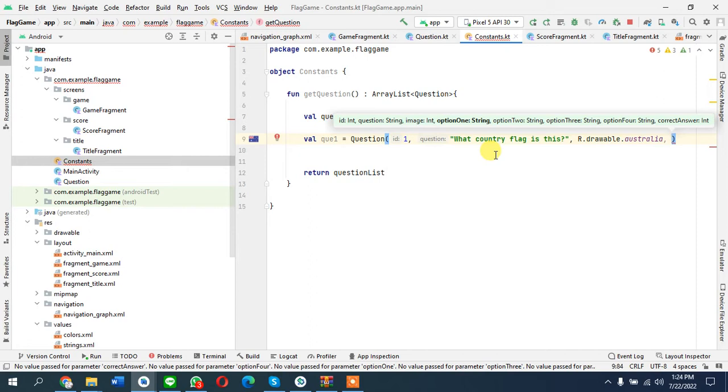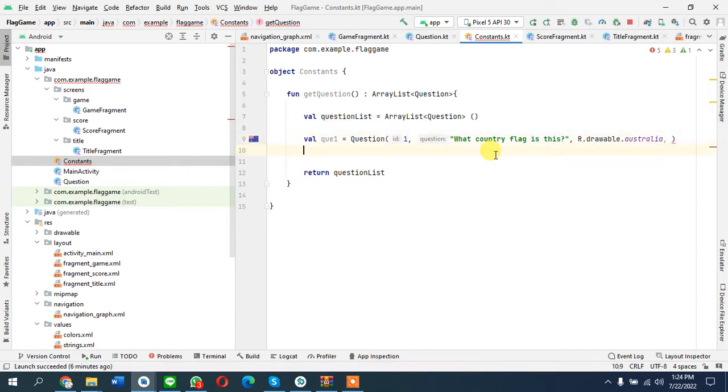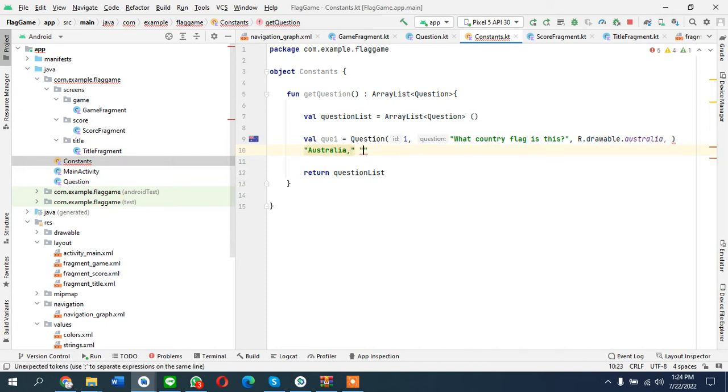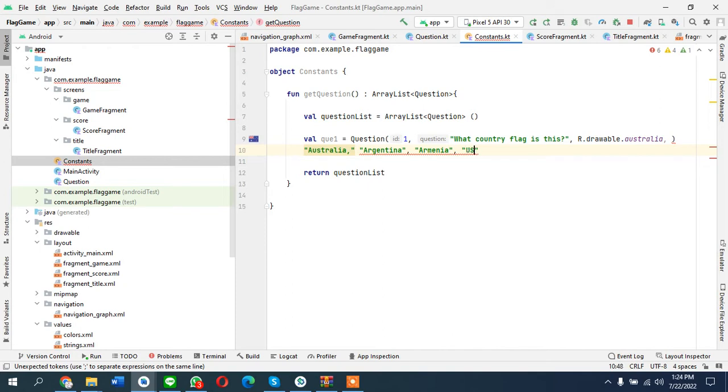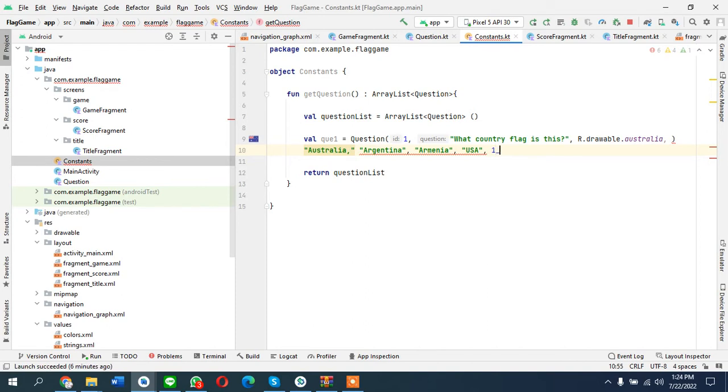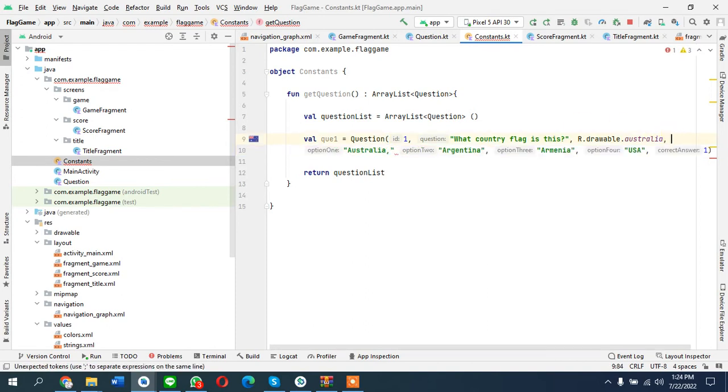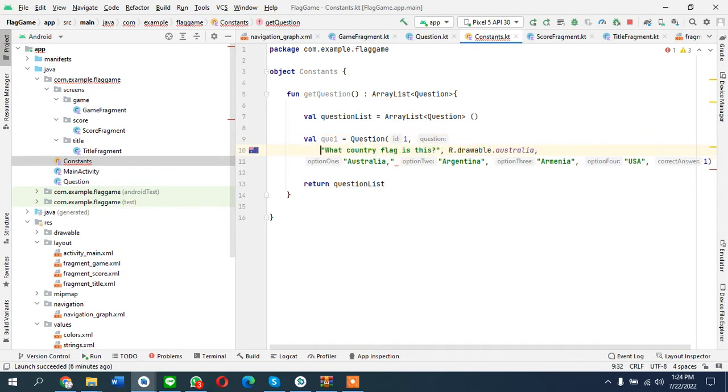With the question we'll just add an integer drawable resource, the photo. We have options: first option is Australia, second option is Argentina, third option is Armenia, fourth option is USA, and the correct answer is option one.